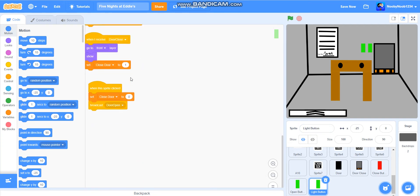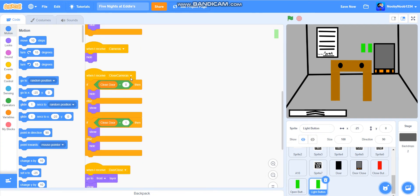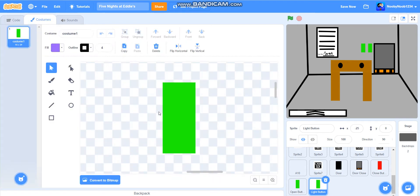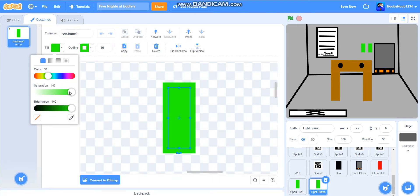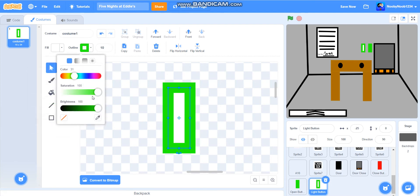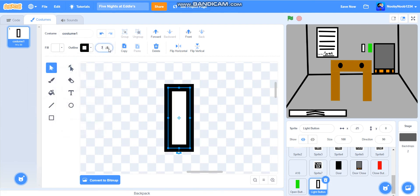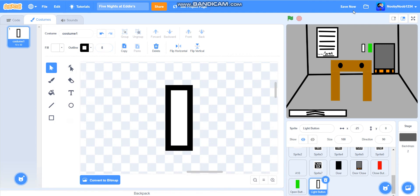We'll keep the code for now. But what it's going to be, it's going to be a button that's white in the middle and black on the outside. We're going to make it like that, and it's going to be a light switch.